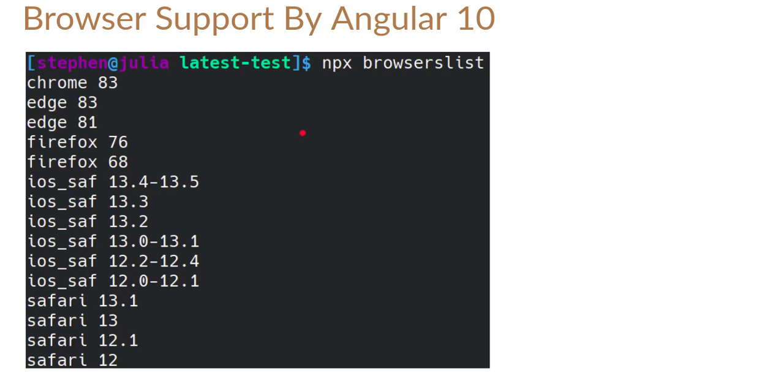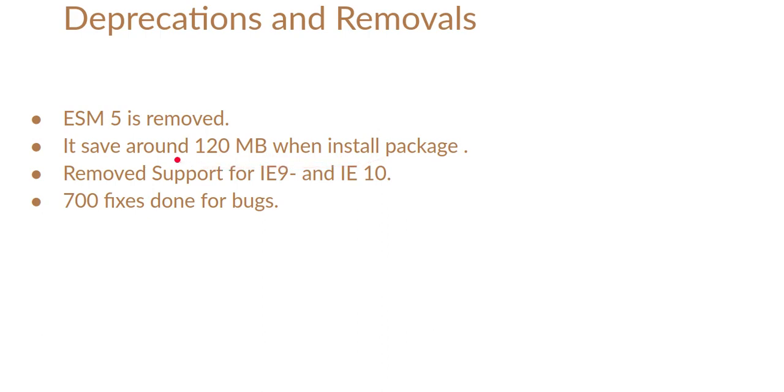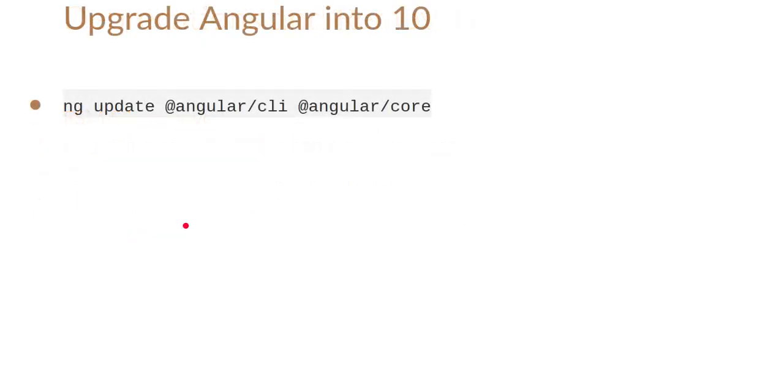These are the basic browsers that are supported by Angular 10. Internet Explorer 8, 9 and 10 are not supported by Angular 10. Some deprecations and removals are here. ESM5 is removed and Angular says that it takes 120 MB to install when we are using npm install. Now we can save 120 MB of our internet also in Angular 10. As I told you, they removed the support for IE9 and IE10 also and around 700 fixes are done for bugs in Angular 10.